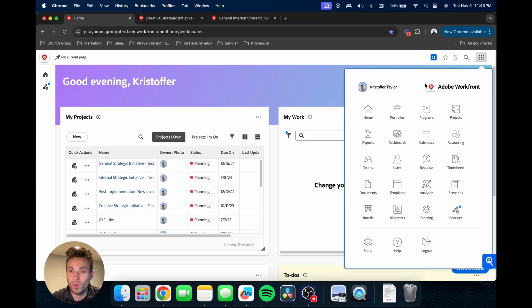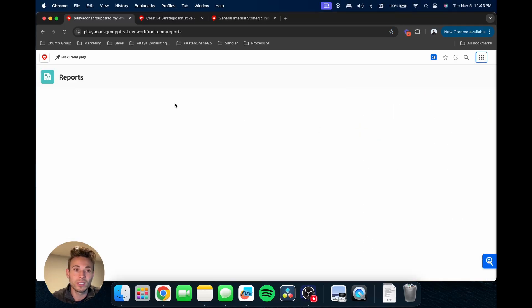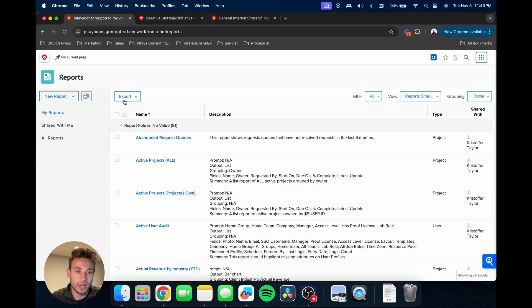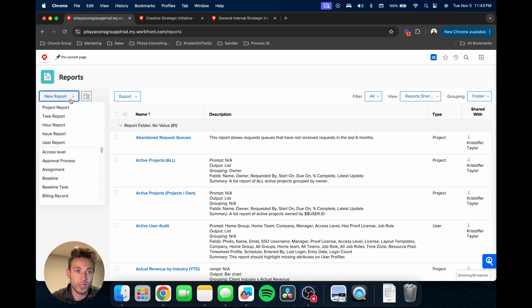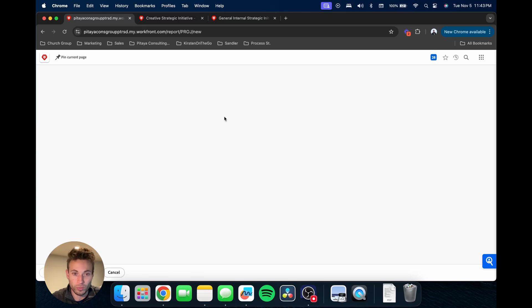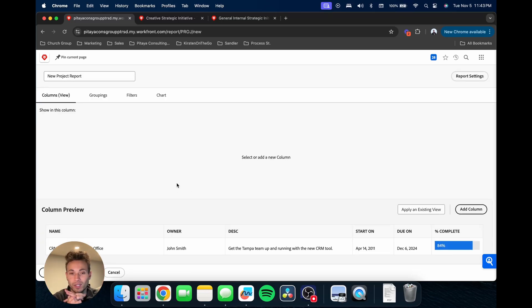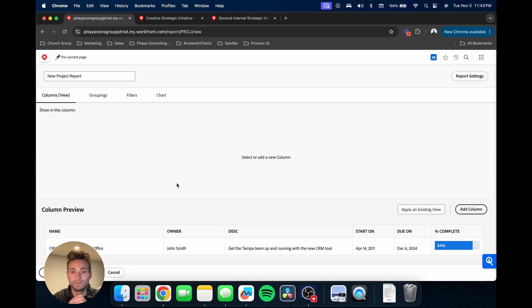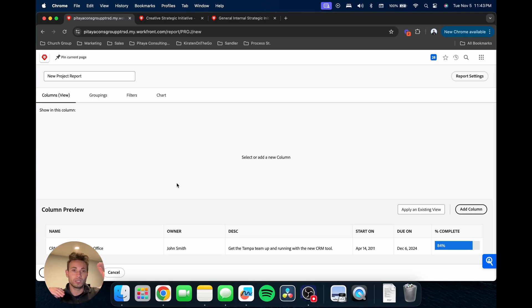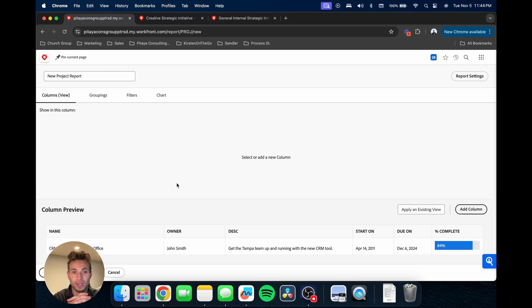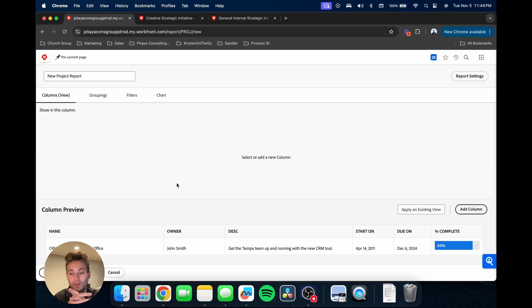I'm going to go into my reports and create a new project report. The idea here is you want to have a report where you're able to have it formatted like a project report, so you're able to see the projects in a column and then have data on the headers.